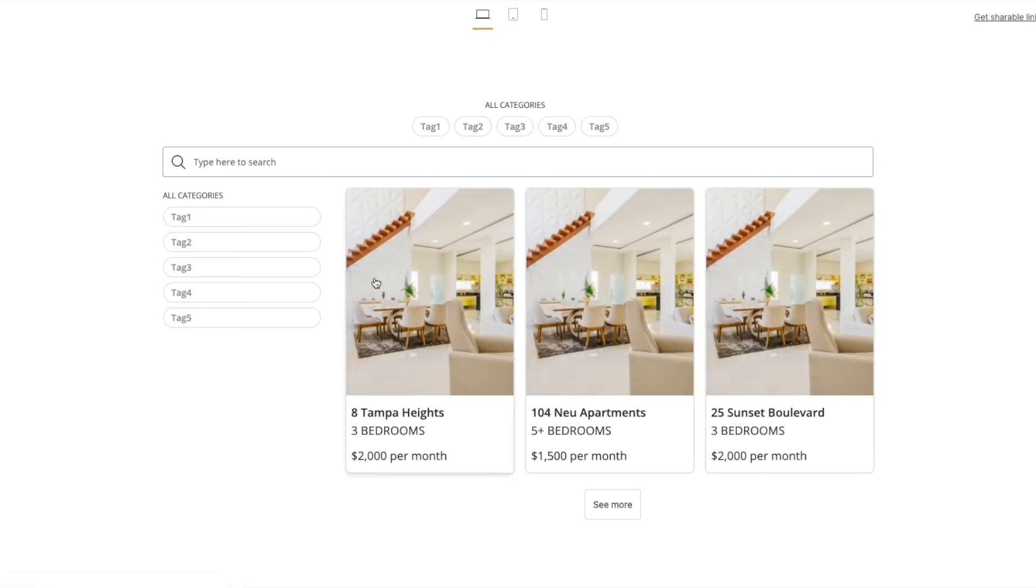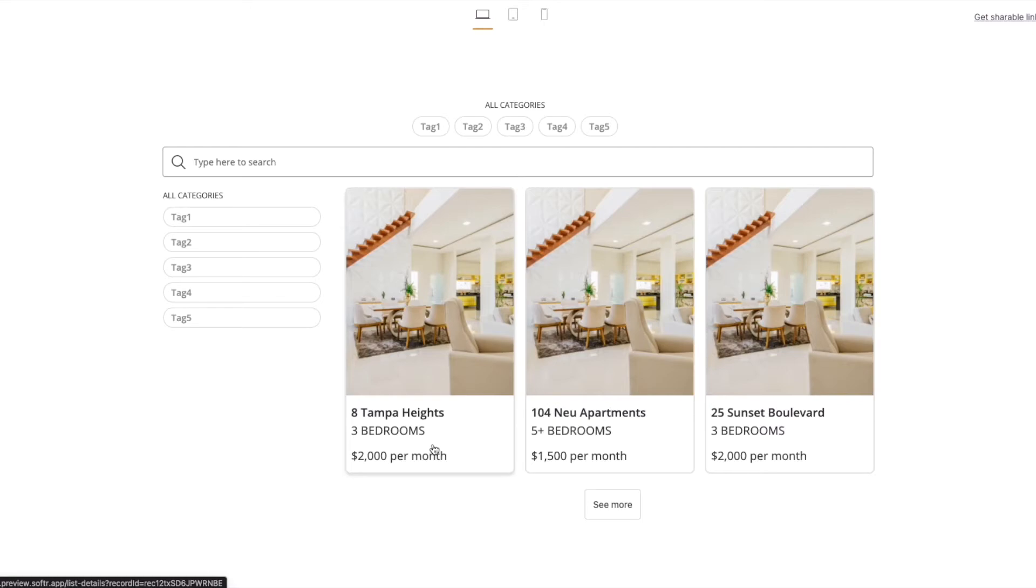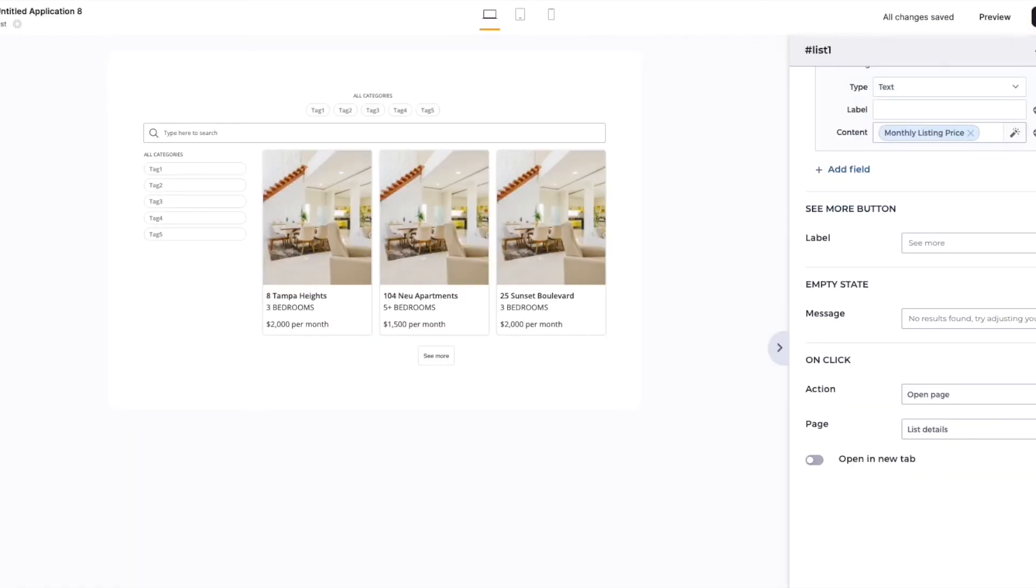As you can see, when the mouse goes over the actual listing itself, the cursor changes, indicating that this is clickable. So that's working. And let's click it to test. And that's working great. It's taking us to the blank page because we've not set it up yet. So let's go back and set that up.